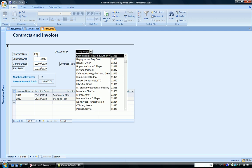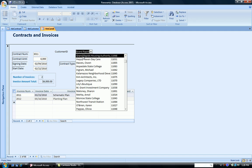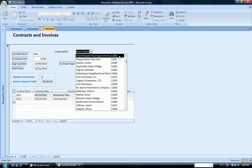So for contract number 3011, it's with Grand Rapids Housing Authority customer ID 11068. So the combo box is giving me information that I want to have on my form.